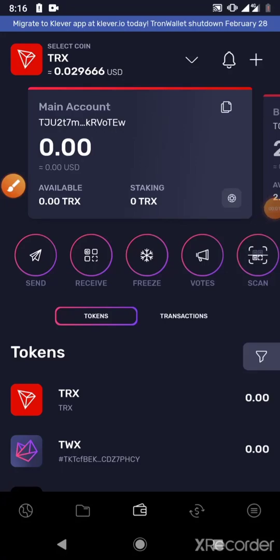In this video, I'm going to be showing you how you can move your Tron Wallet assets to Clever Wallet. As you all know, Tron Wallet will be shutting down on the 28th of February. Tron Wallet users have been advised to move to Clever App.